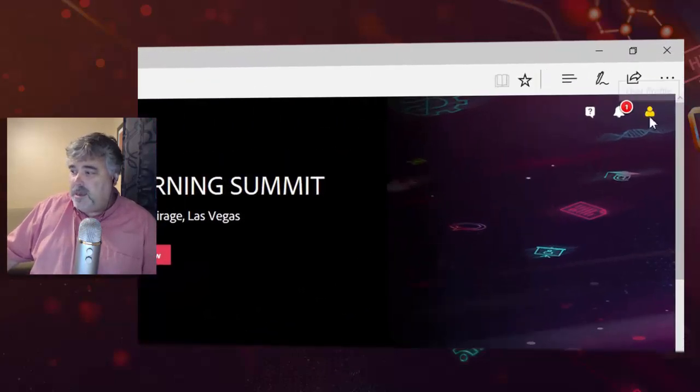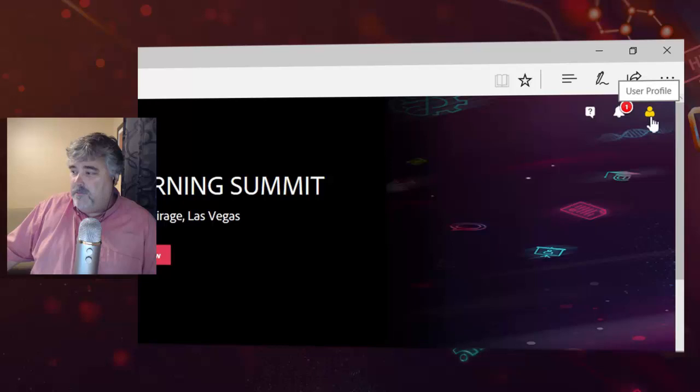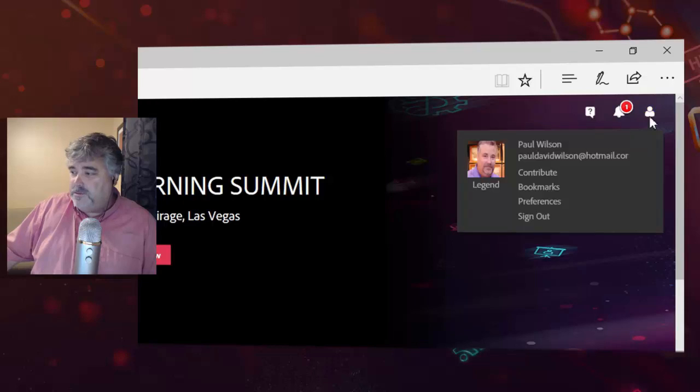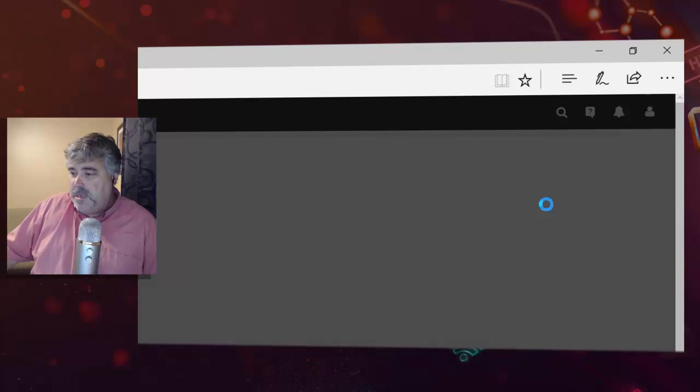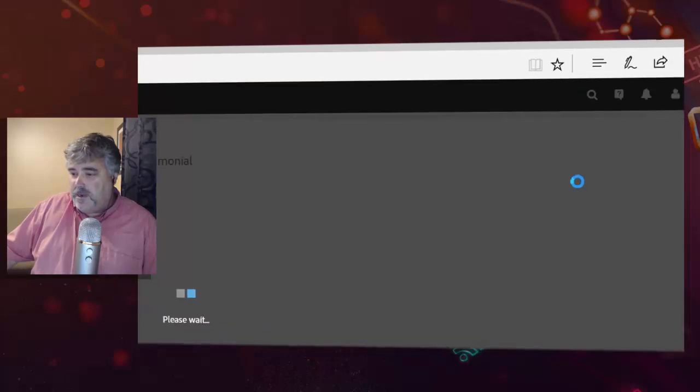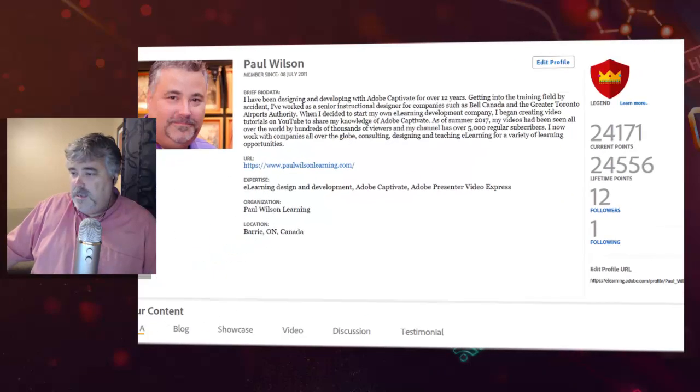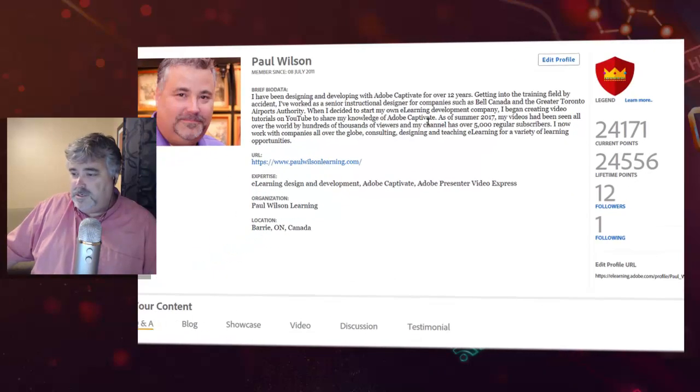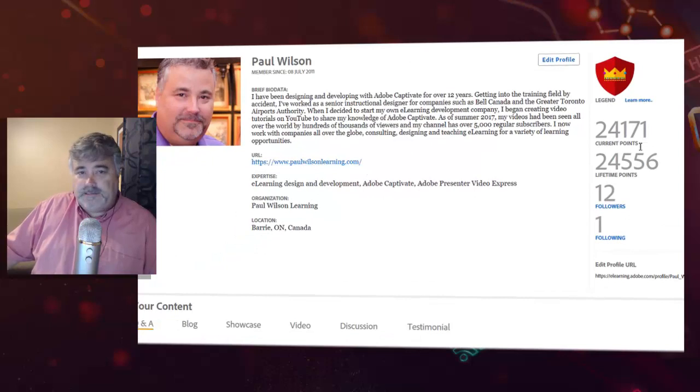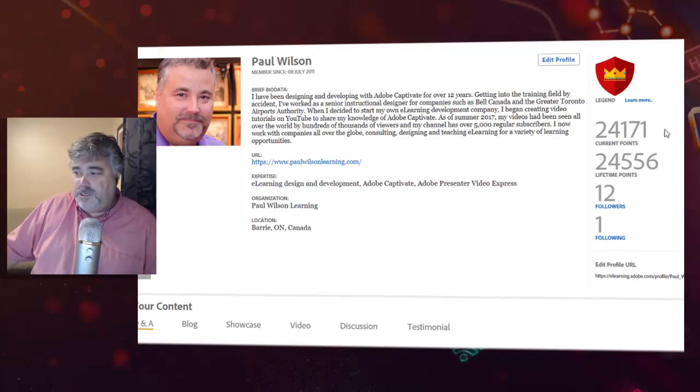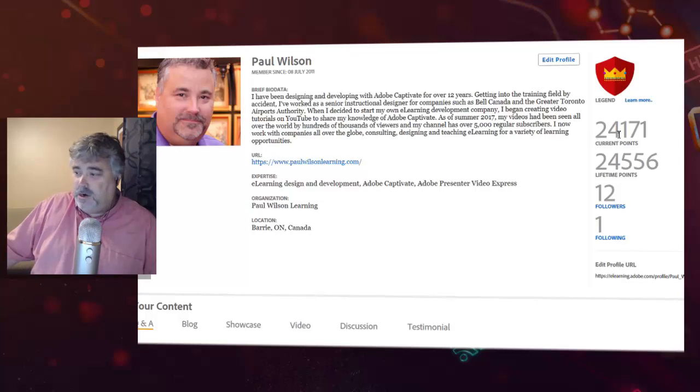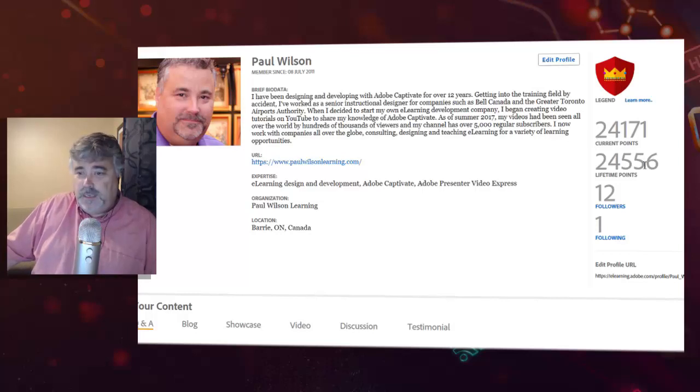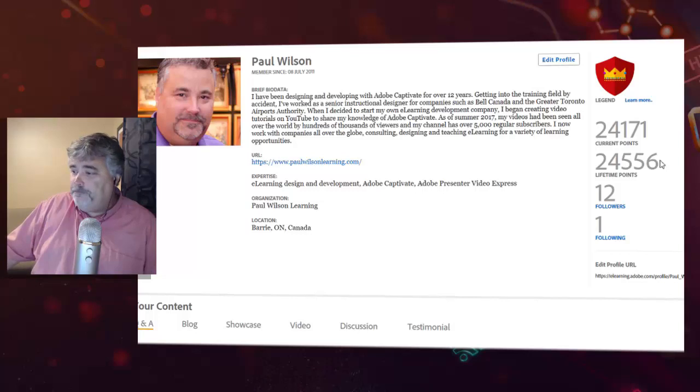If you click on your user profile, as I'm doing right here, you'll see this screen which shows you my profile. And off to the right-hand side here, you'll see some information about my status as a legend and the current points that I've accumulated in the last year or so.